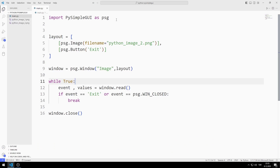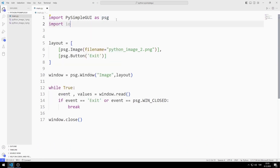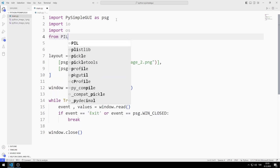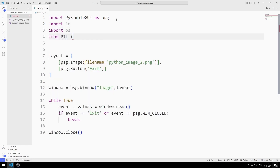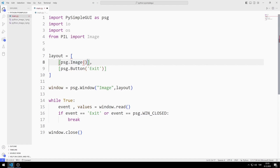Now let's do the second example. I need some libraries to make it: I import IO, OS, and Image libraries. I delete the file name variable, because instead of using a fixed image, I will show the image selected by the user in the window.